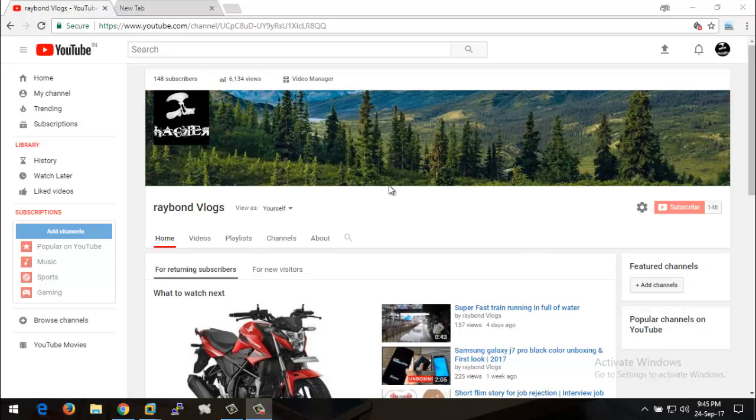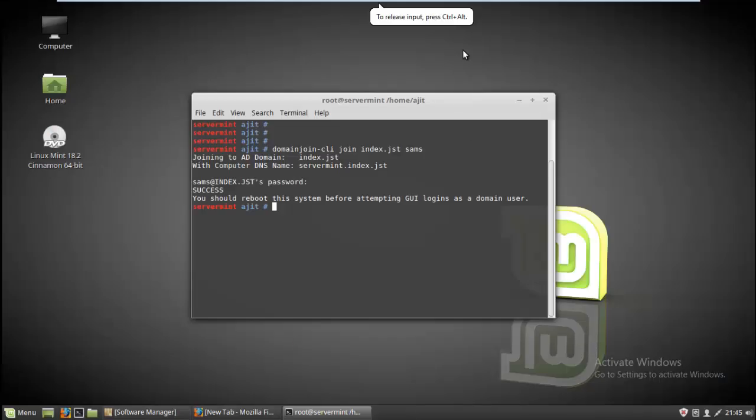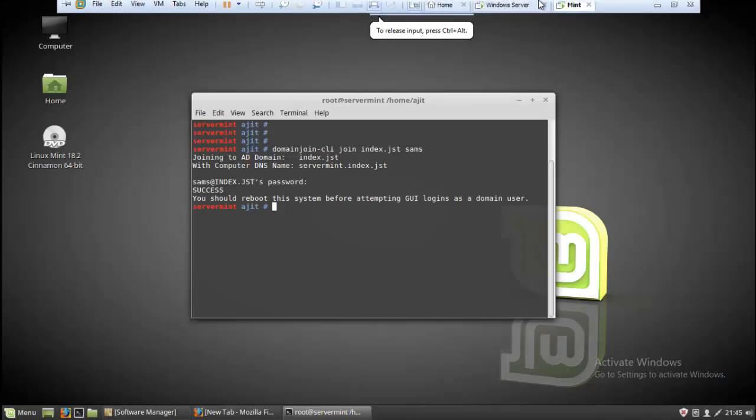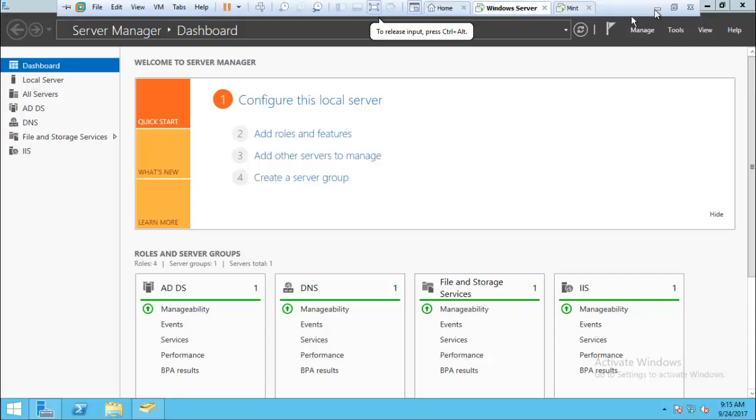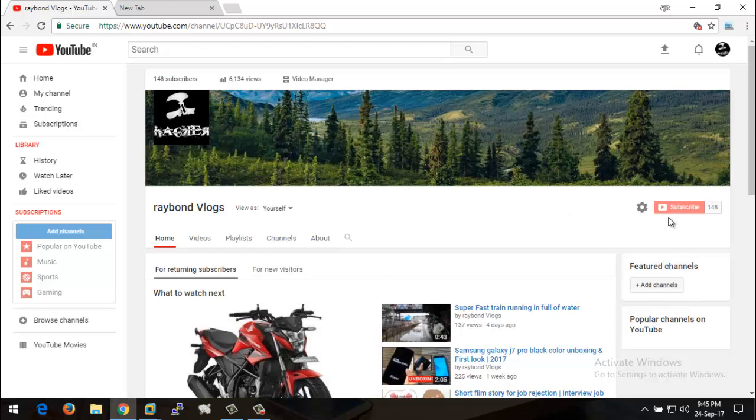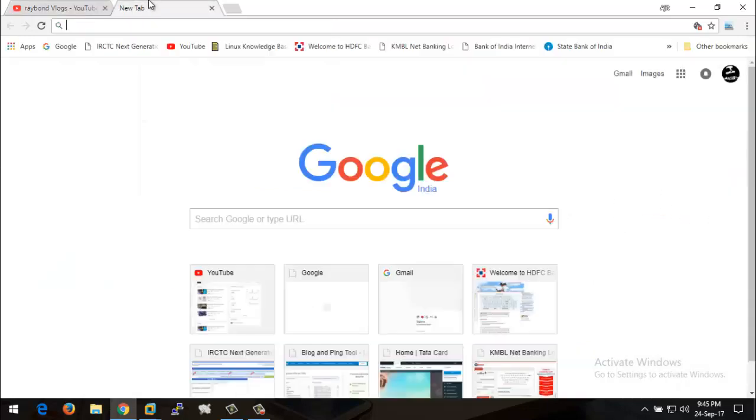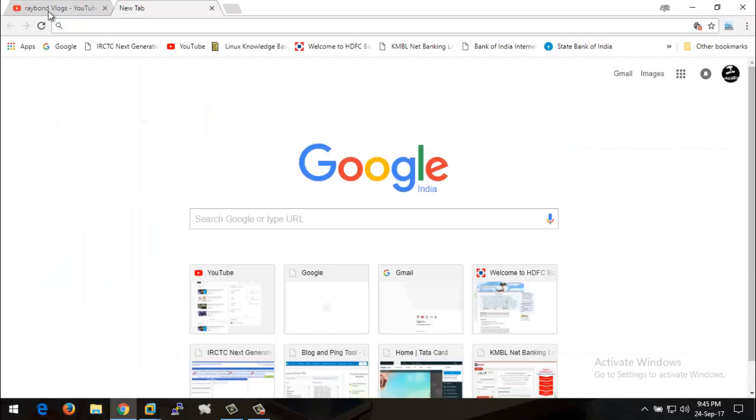Hey guys, welcome to my YouTube channel. In this video, I'm going to explain how you can join your Linux client machine to your Windows domain. Before I continue, if you are not subscribed to my channel, please do subscribe, like, and comment. If you want, you can share this video also.